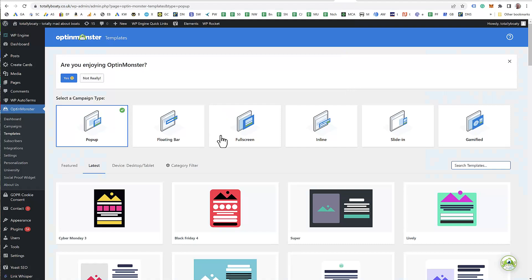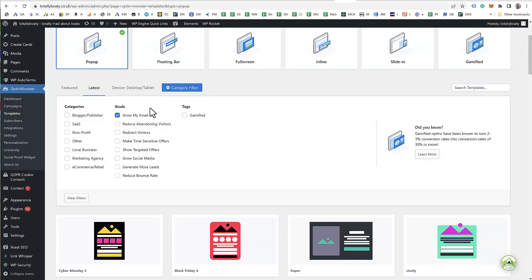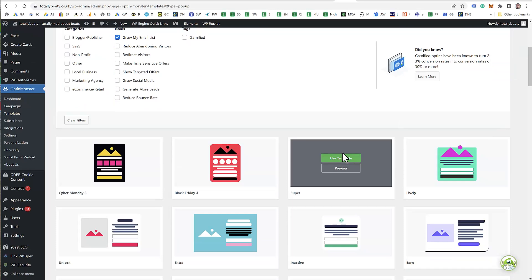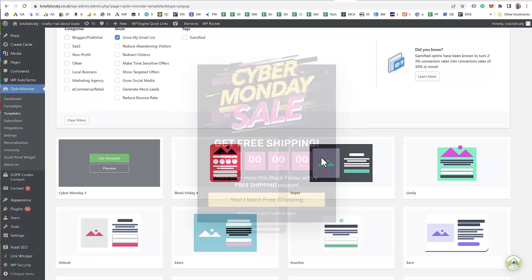So I select popup, and I've even tried selecting category filter, grow my email list to get all of these, and every single one of them is yes, no, which is not what I'm after.